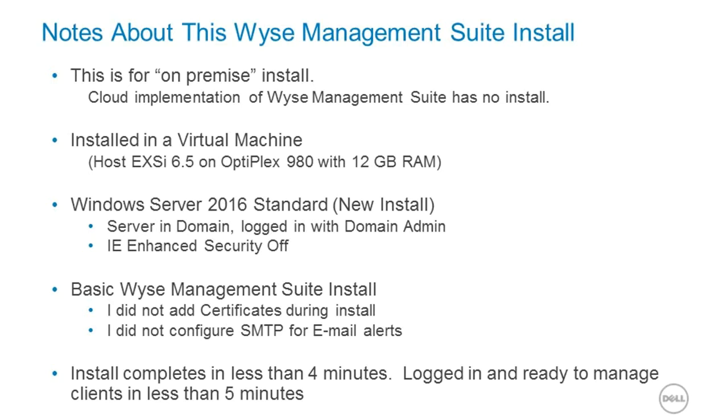It's hosted in a virtual machine, and I really just point this out that it's on an Optiplex to demonstrate that you don't necessarily have to have super high-end machines to install WISE Management Suite. In this case, I'm using a 5-plus-year-old Optiplex that I've reprovisioned into an ESXi server.